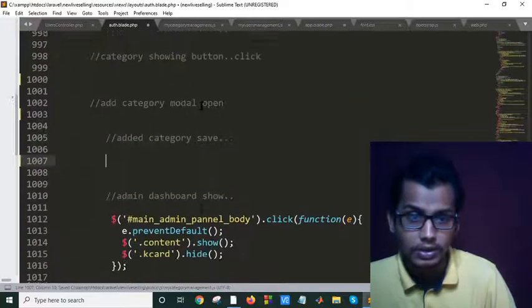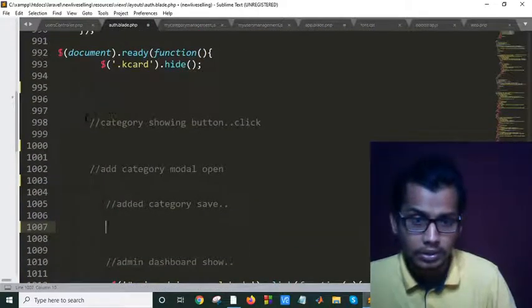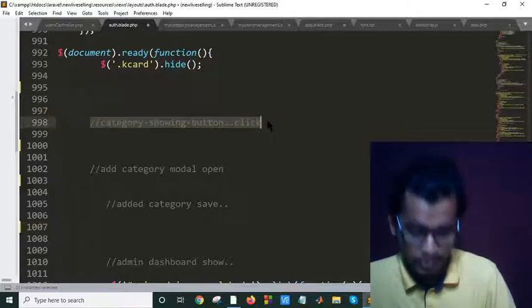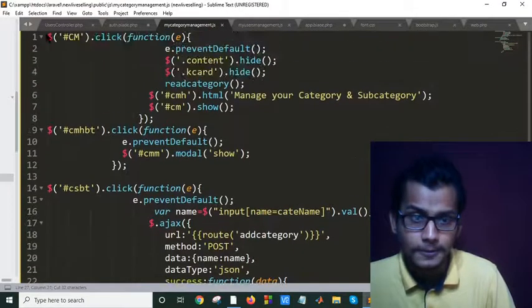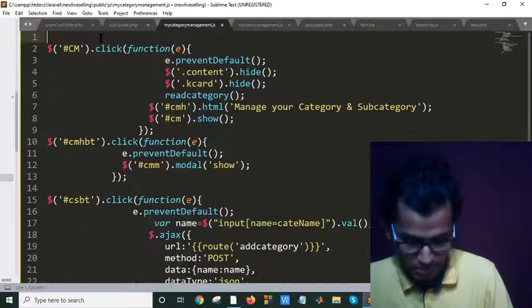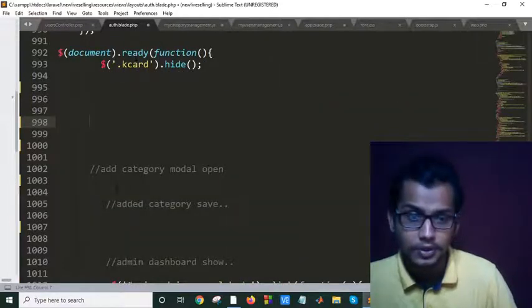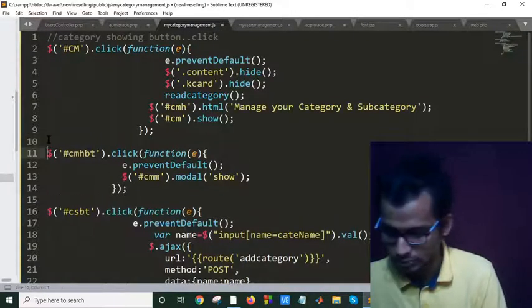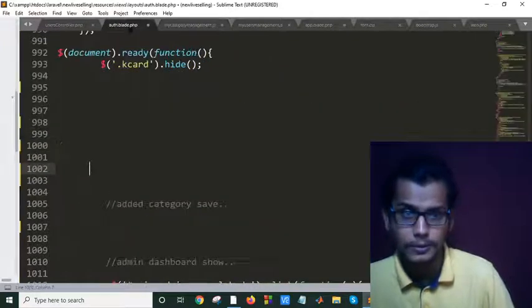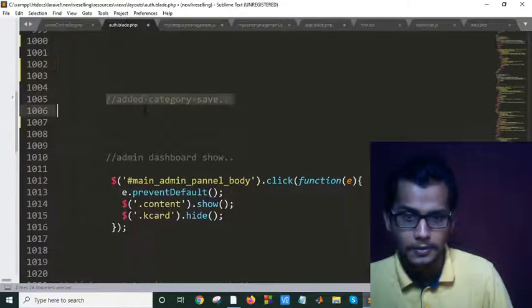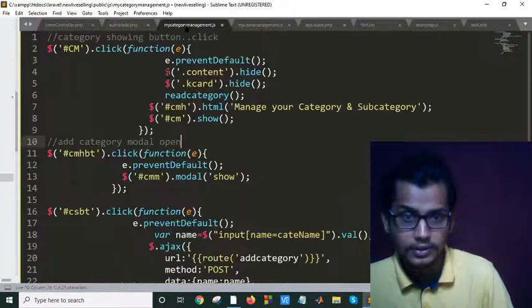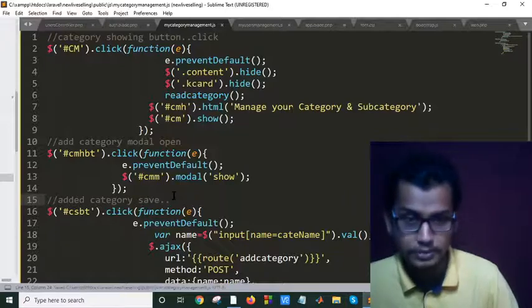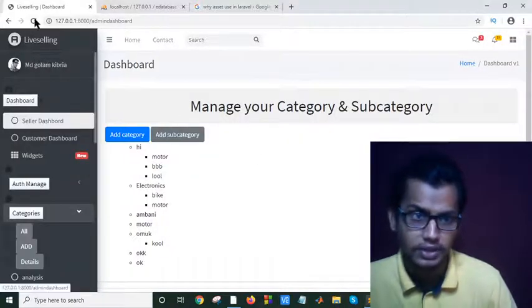Control X. Just paste the comment also. Control V. Control X. Control V. Control V. Control save. Now let's check if it is working or not.